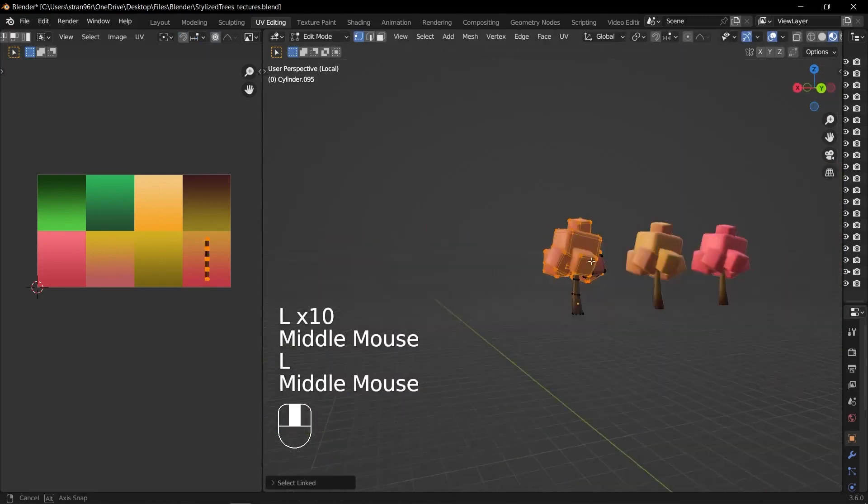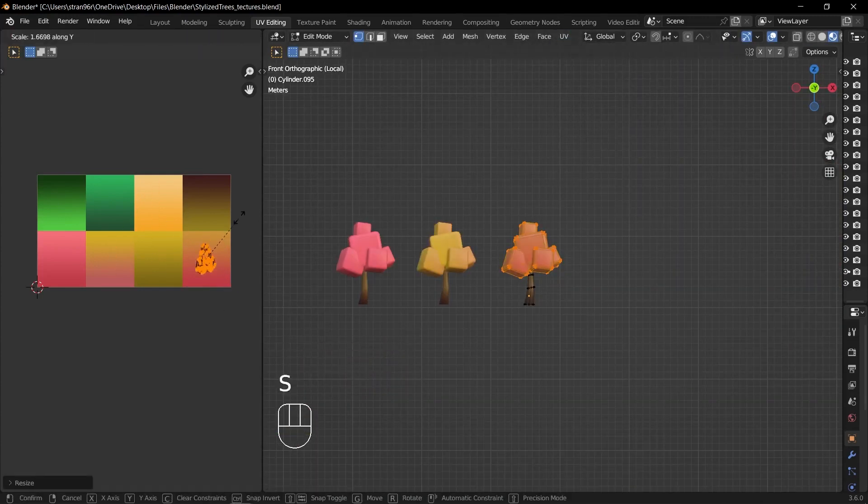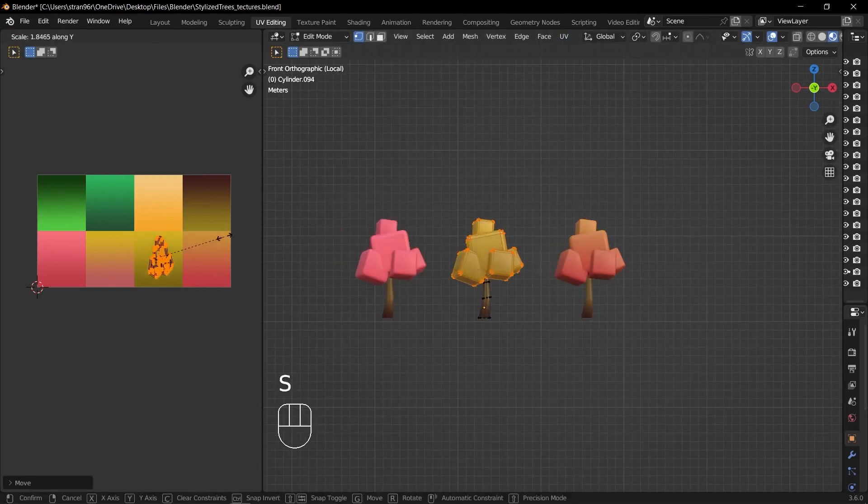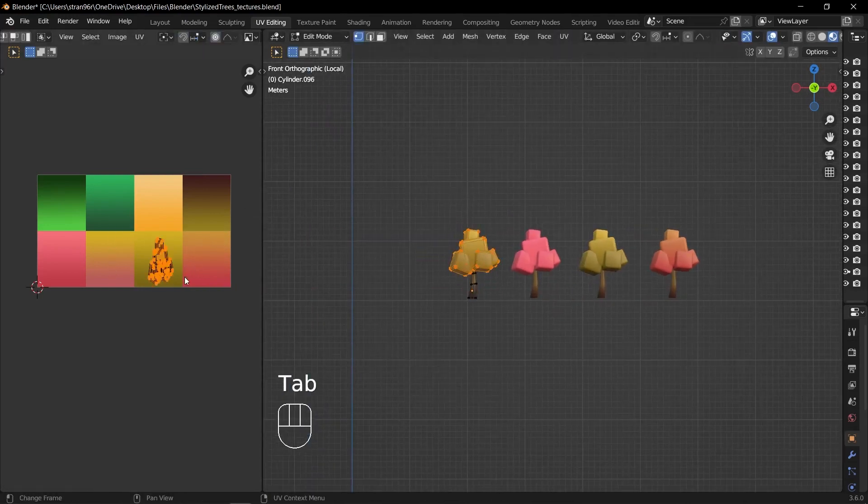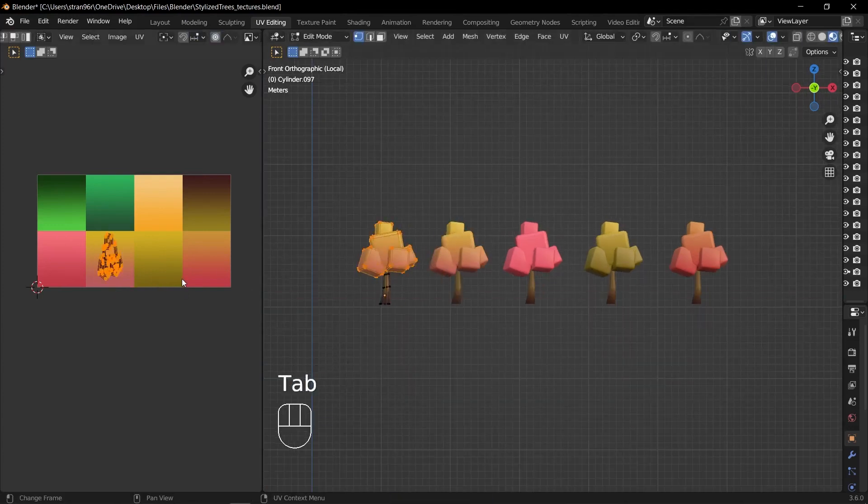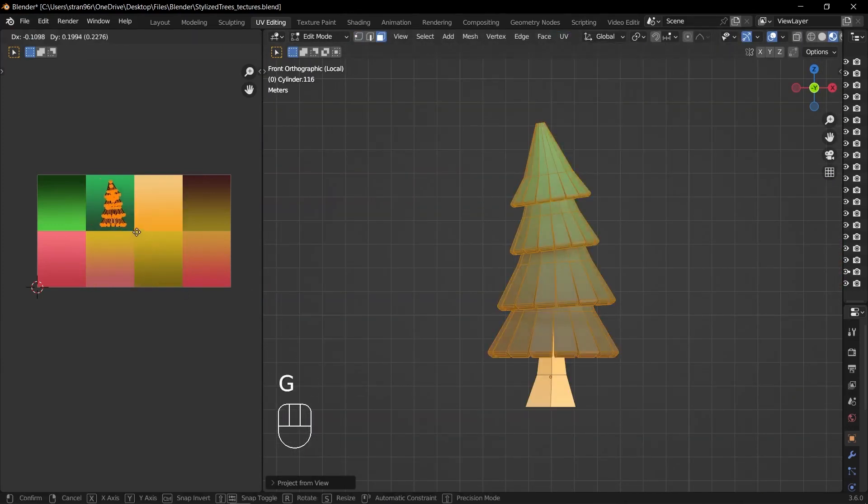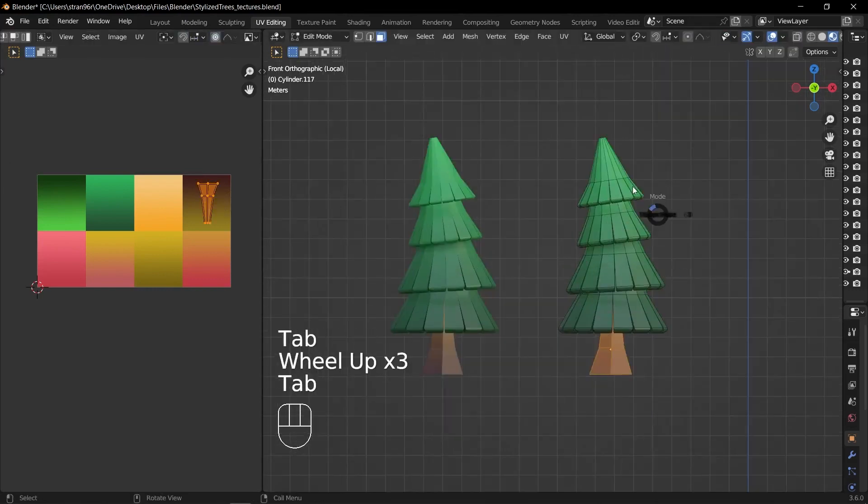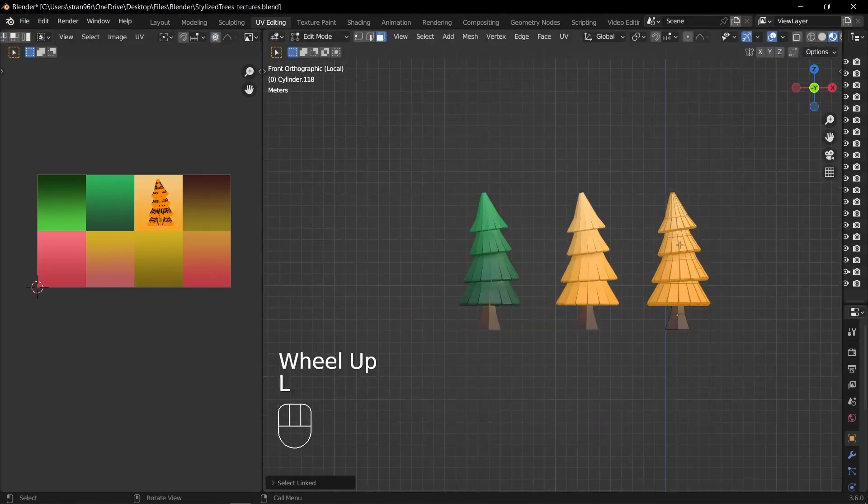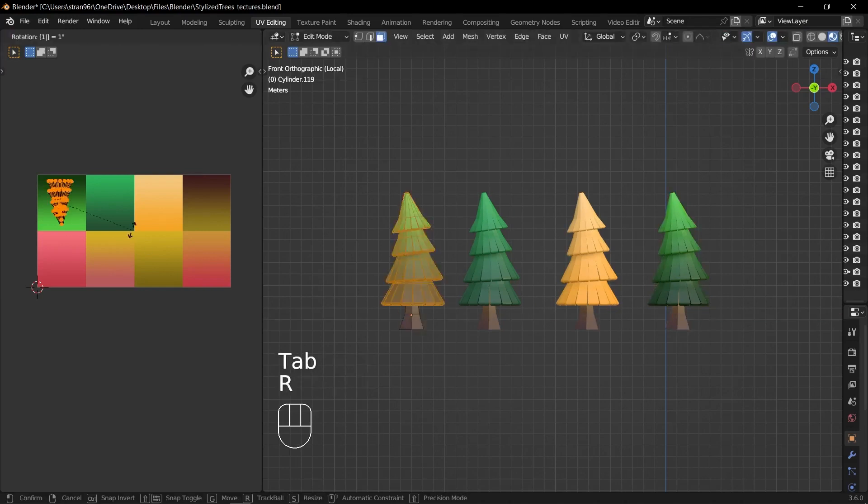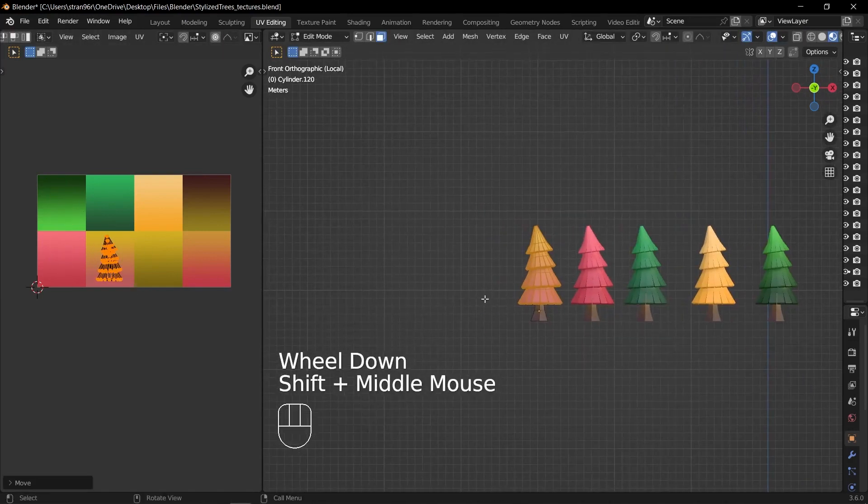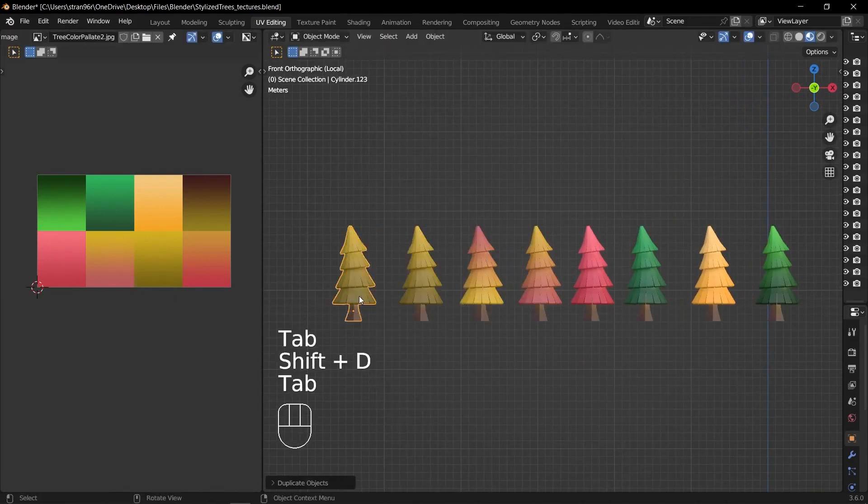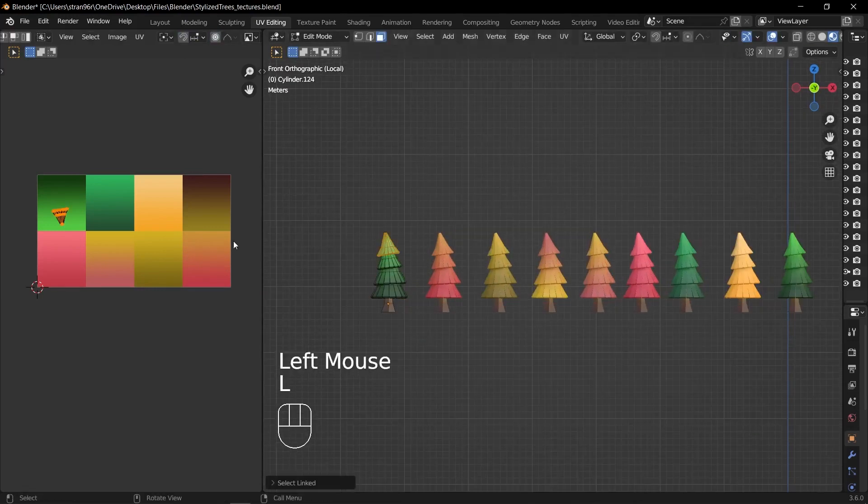One of the advantages of using base meshes and manipulating them is that it allows for quick experimentation and iteration. You can easily adjust the shape, size and proportions of the trunk and branches to create different tree designs. While these techniques provide a solid starting point, it's always a good idea to reference real-life trees or existing tree designs to enhance your creations. Observing different tree species and branching patterns can inspire you and help you achieve more realistic or stylized results.